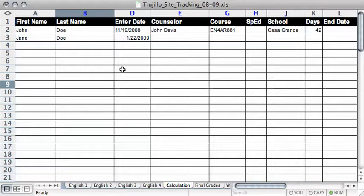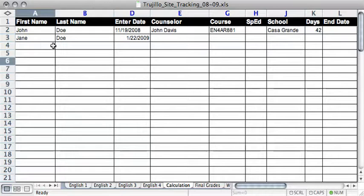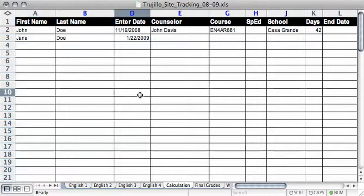Hello, in this tutorial I'm going to show you how to calculate a student's exit date or end date using an Excel document. Here you can see I've created a little spreadsheet where I can keep track of all the students in my class.